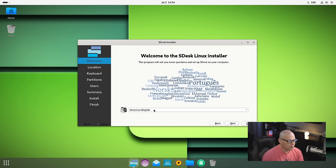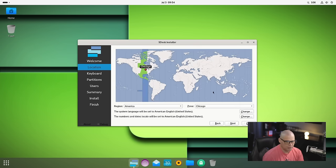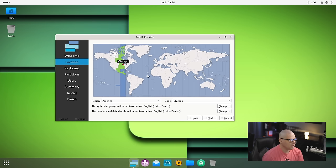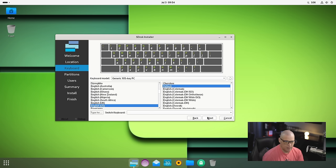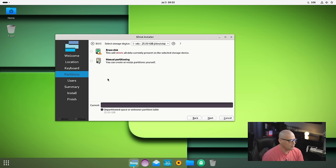The first screen is choosing the language for the installer. American English has been chosen for me, which is correct, so I'm going to click Next. Next is the location - it has correctly chosen the central time zone. For keyboard, English US is already chosen correctly.